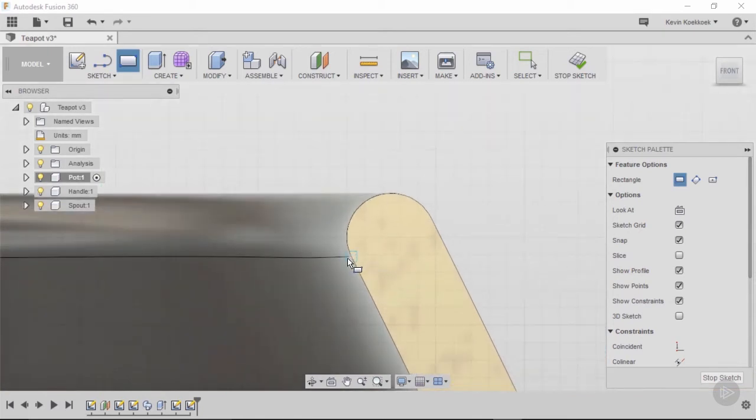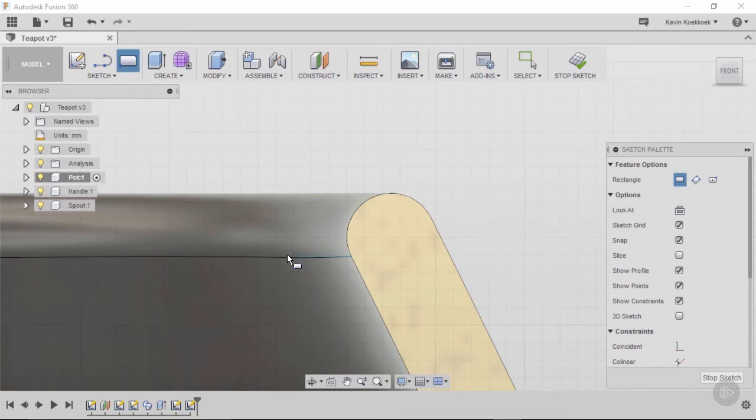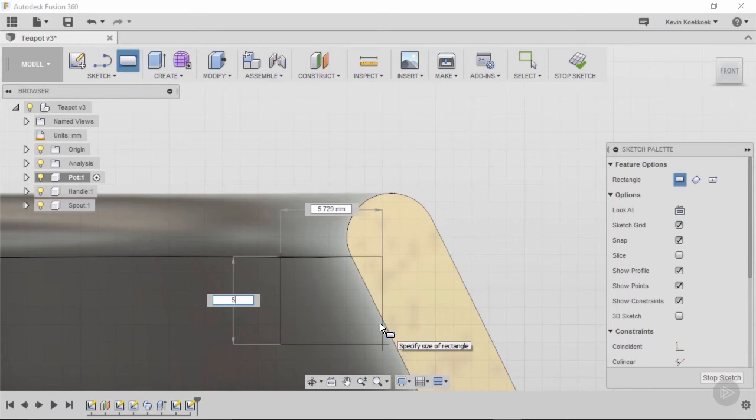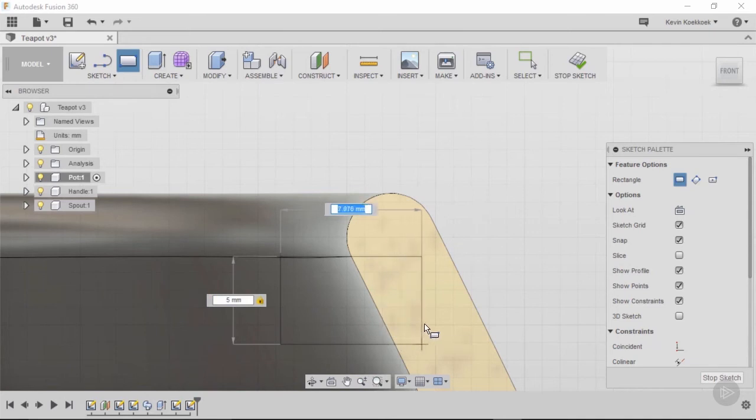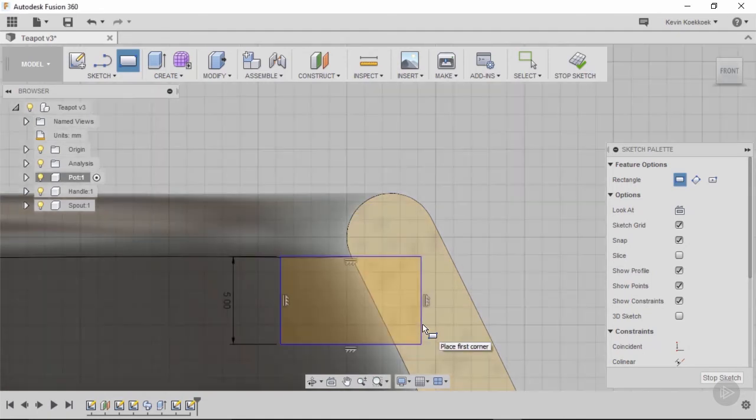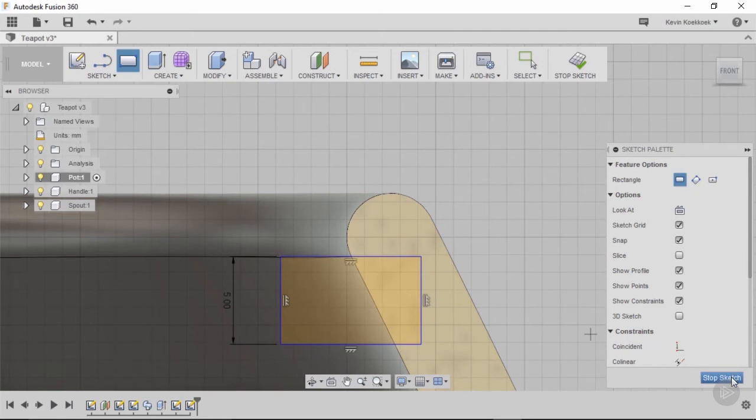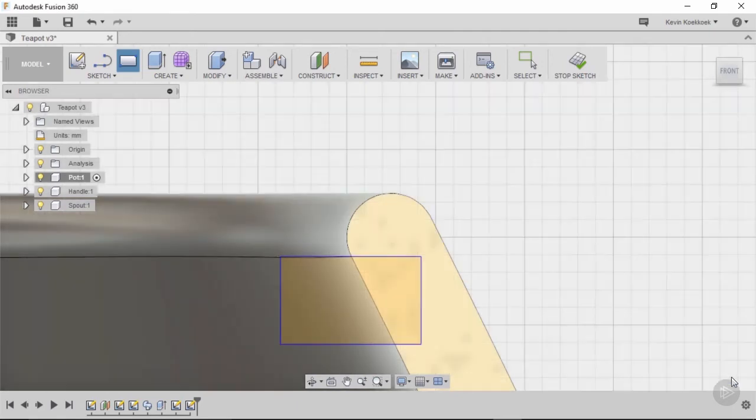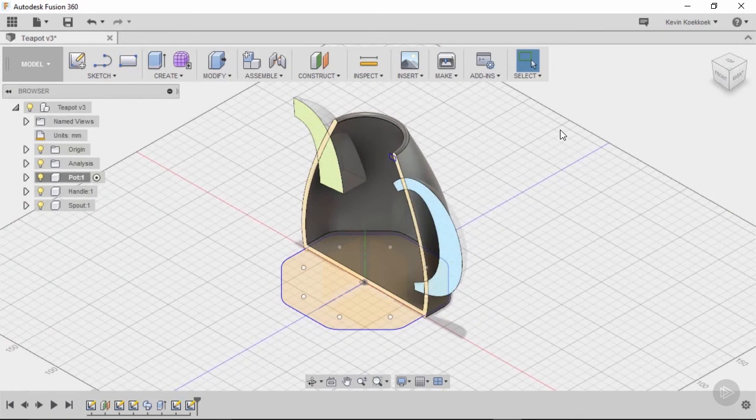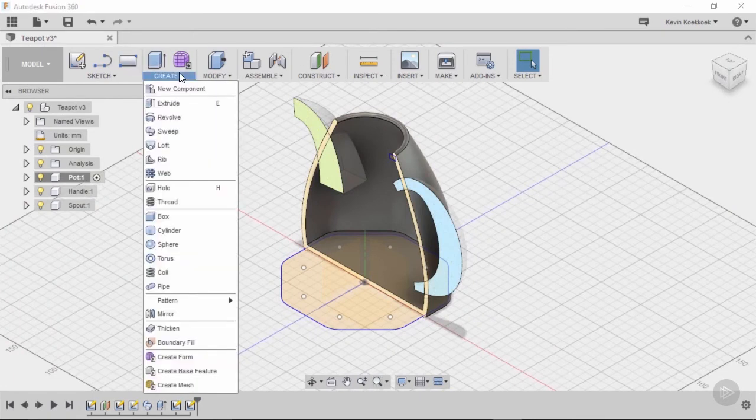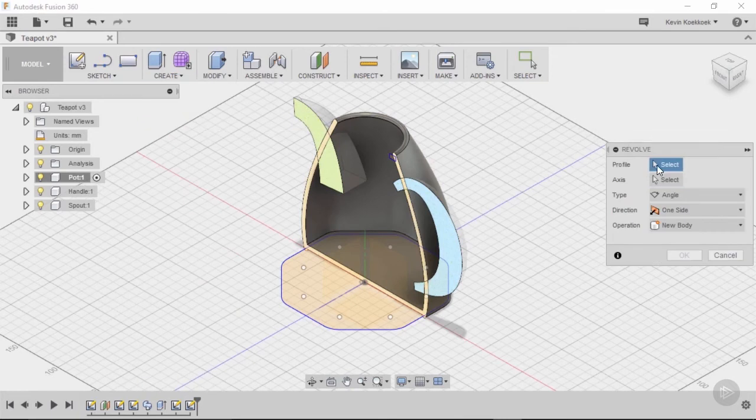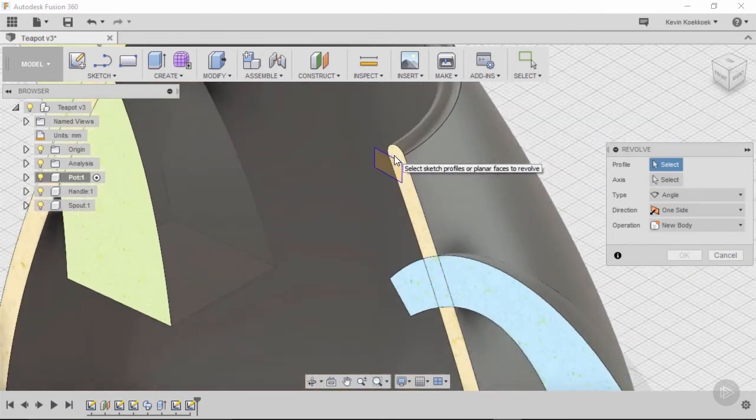I want the lip to be five millimeters thick, then I go to the other tab, and I can just simply drag. I just want to make sure it is inside the wall of the teapot. Then I simply press stop sketch.